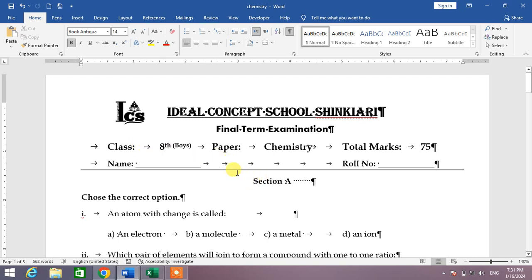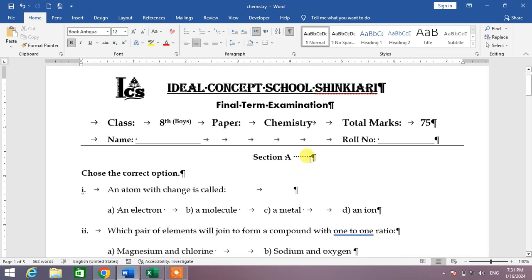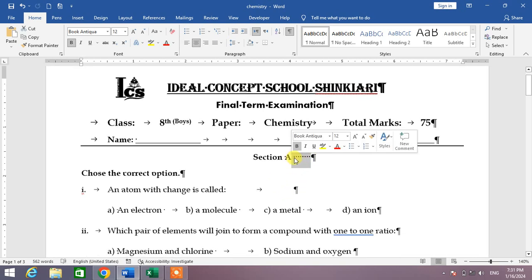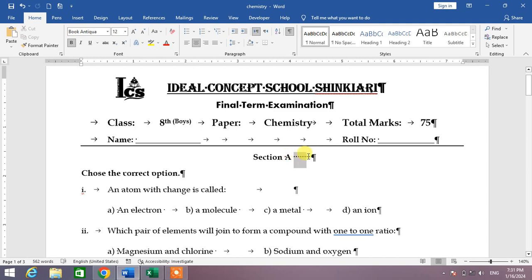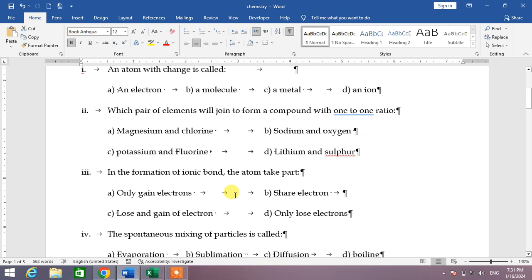You can see the Tab button was pressed six times. And here you can also see a space which was inserted by pressing the Space Bar.